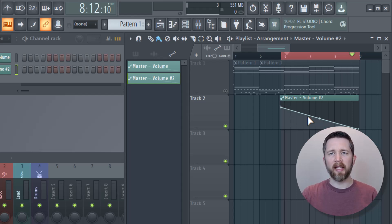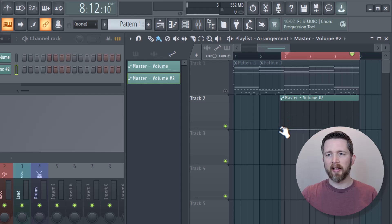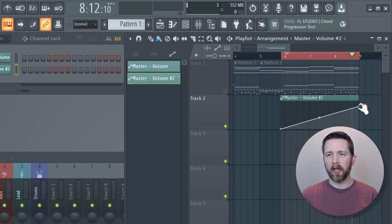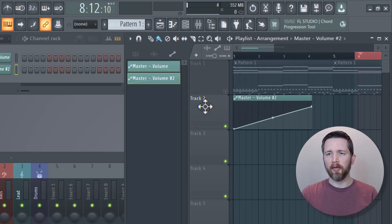If you're looking to do a fade in, it's just the opposite. Take that automation clip, move it to the beginning of your track, drag the first part down, and then drag the right part up. Left-click and move it to the beginning of your track, and this will create a fade in effect.